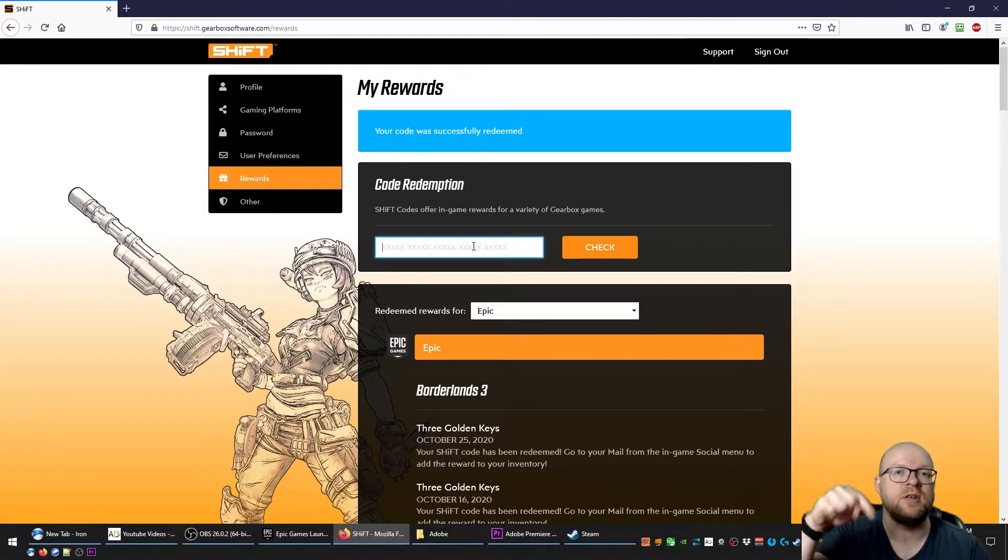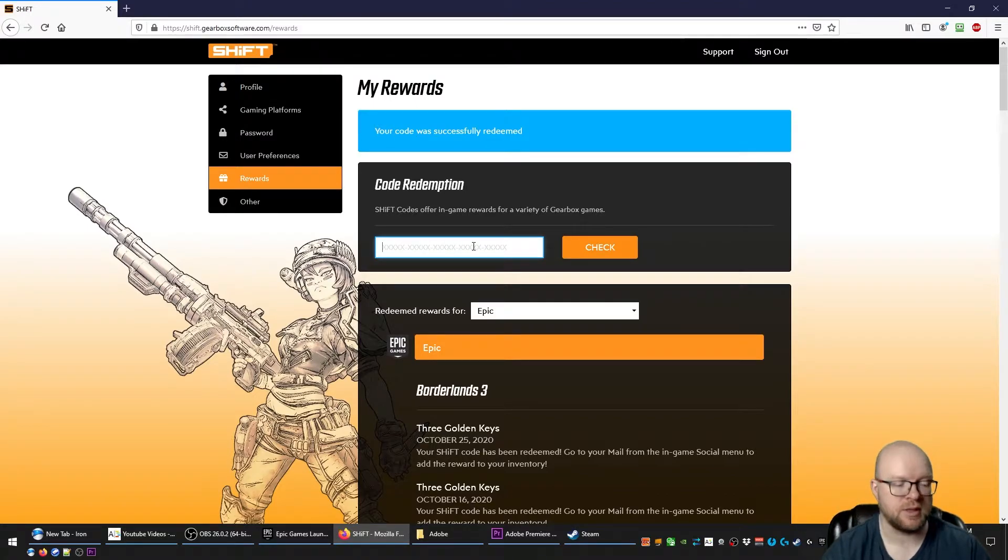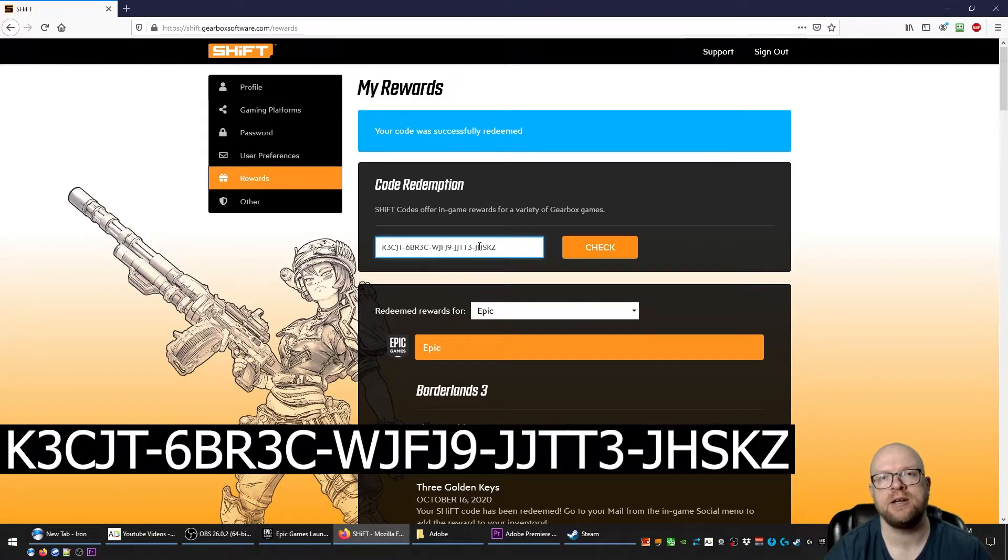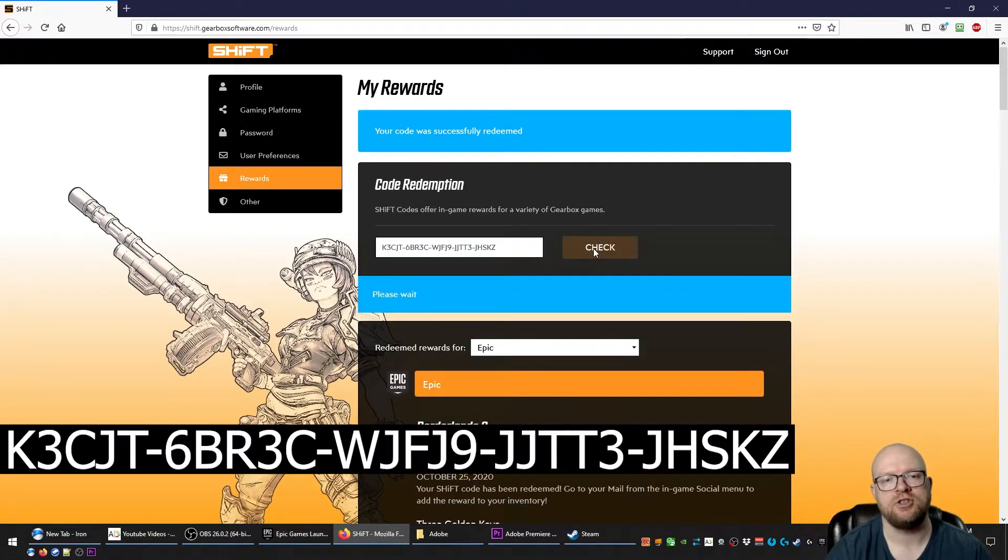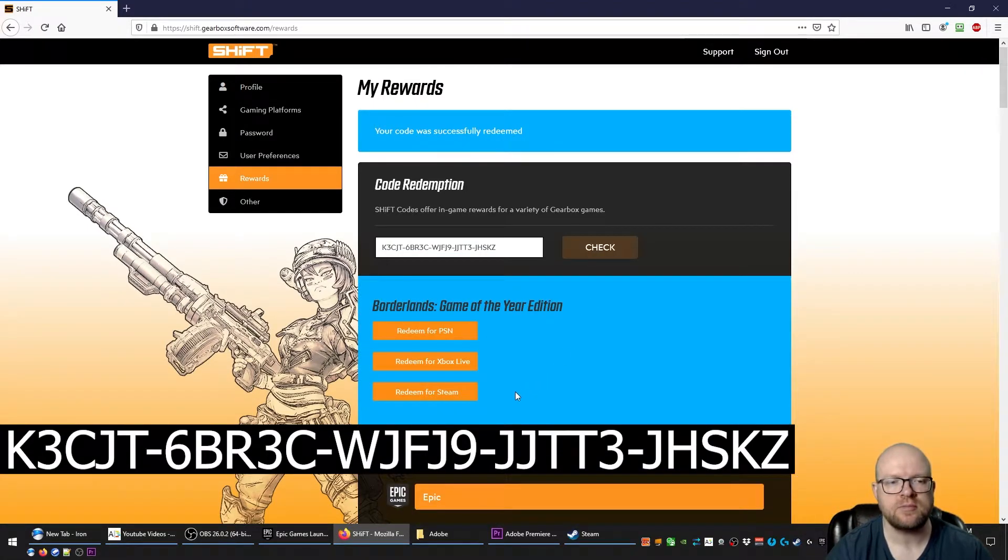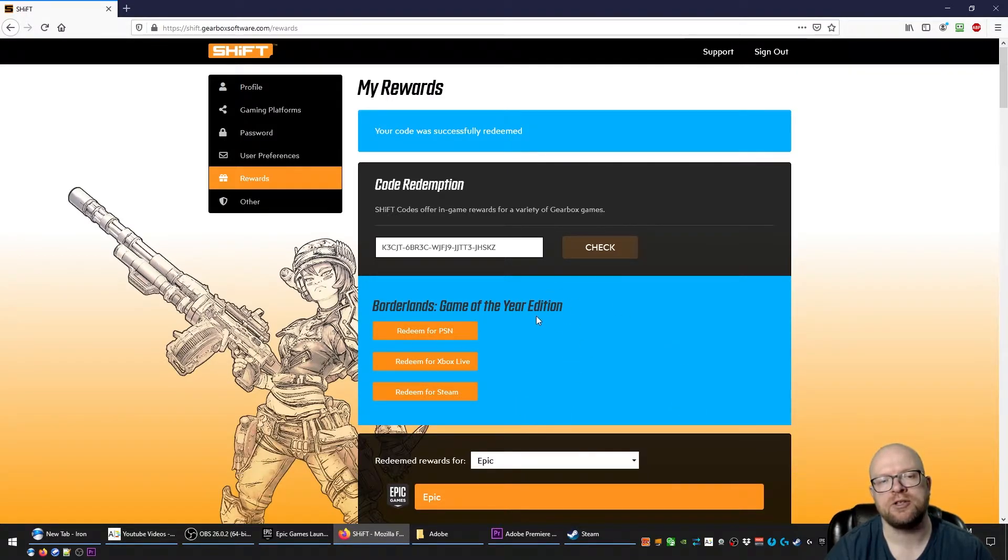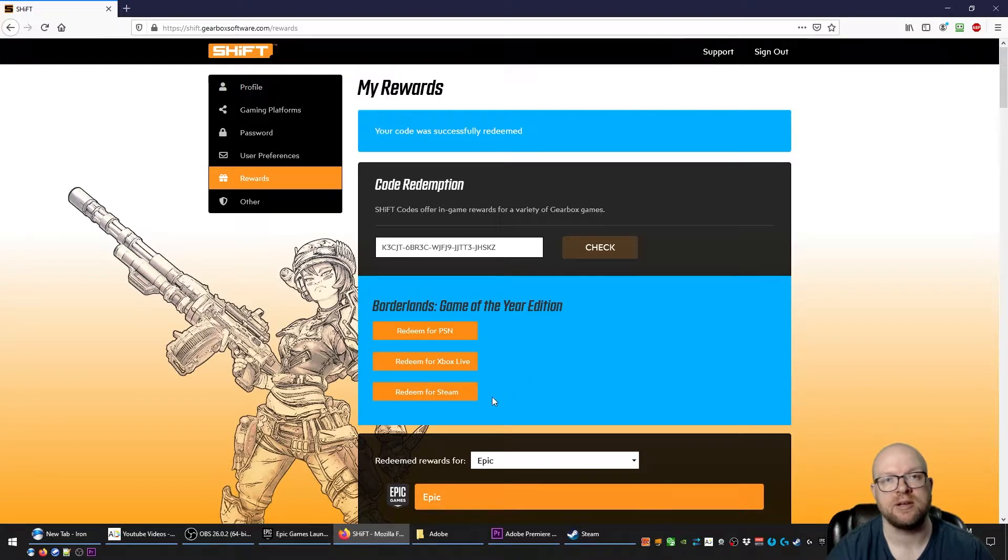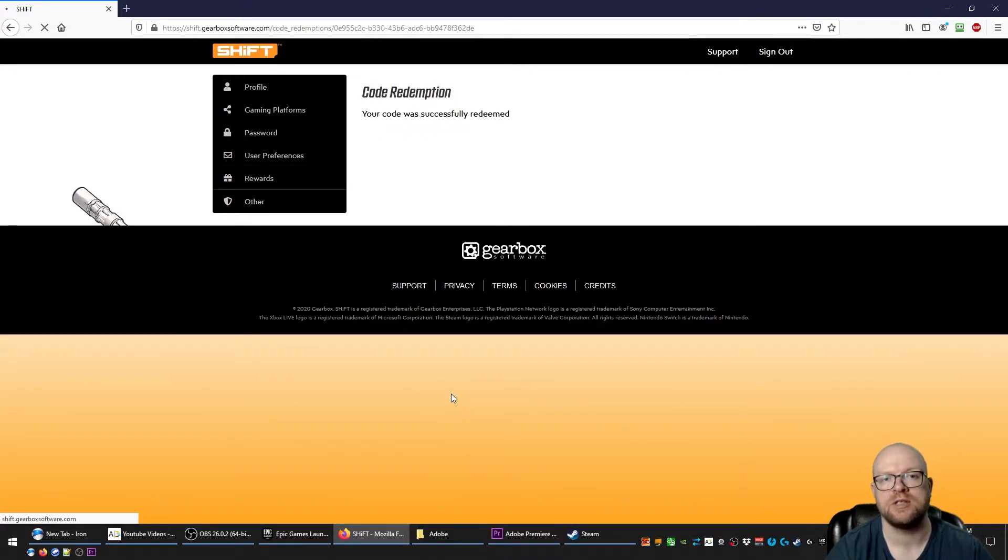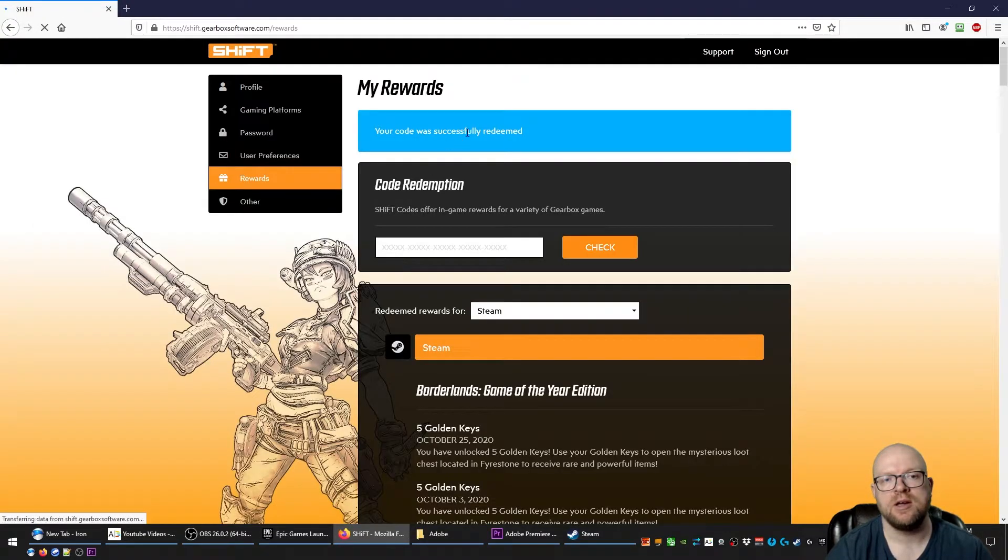All we're going to do is paste the codes that you can find in the video description below in this box. So we'll put the first code in here, hit check. This is for Borderlands 1, and you just redeem it for the platform you're playing it on. In my case I play on Steam, so let's redeem for Steam. And there you go, that code was successfully redeemed.